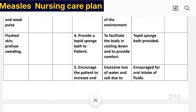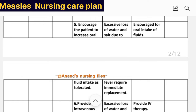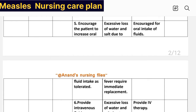Intervention number four: provide a tepid sponge bath to the patient. Rationale: to facilitate the body cooling down and provide comfort. Implementation: tepid sponge bath provided. Intervention number five: encourage the patient to increase oral fluid intake. Rationale: excessive loss of water and salt due to fever requires immediate replacement. Implementation: patient encouraged for oral fluid intake.